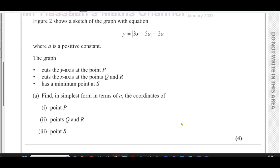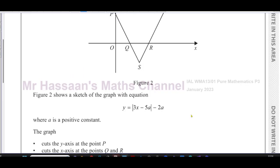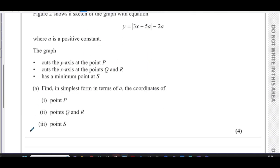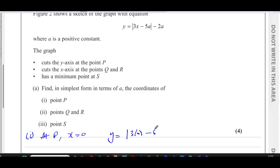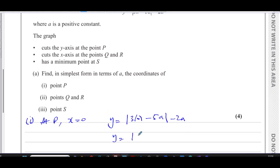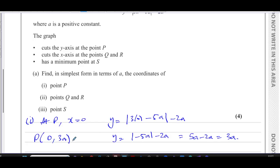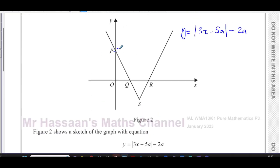Part one asks us to find, in simplest form in terms of a, the coordinates of point P. At P, the graph hits the y-axis, so x equals 0. When x equals 0, y equals the modulus of (3 times 0 minus 5a) minus 2a, which gives the modulus of minus 5a, minus 2a. Since a is a positive constant, the modulus of minus 5a is 5a, so y equals 5a minus 2a, which is 3a. So P has coordinates (0, 3a).